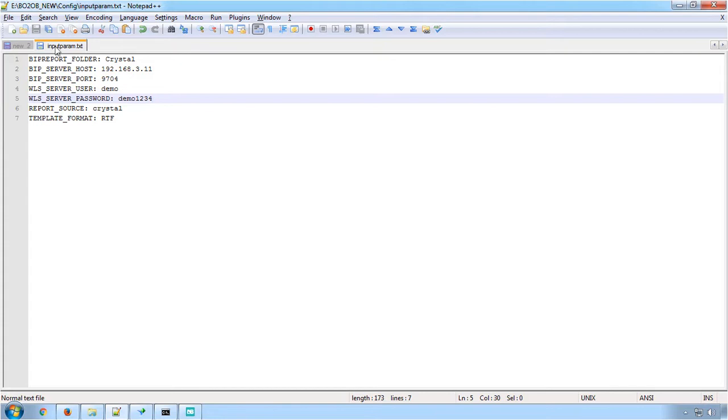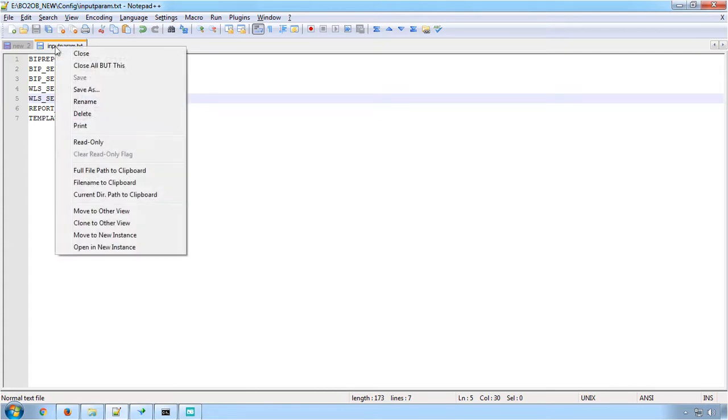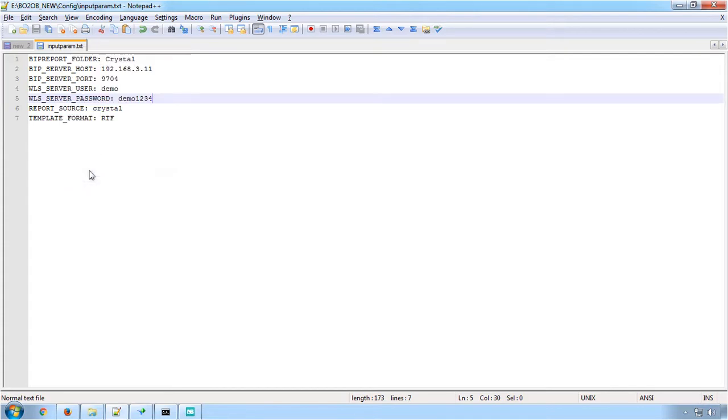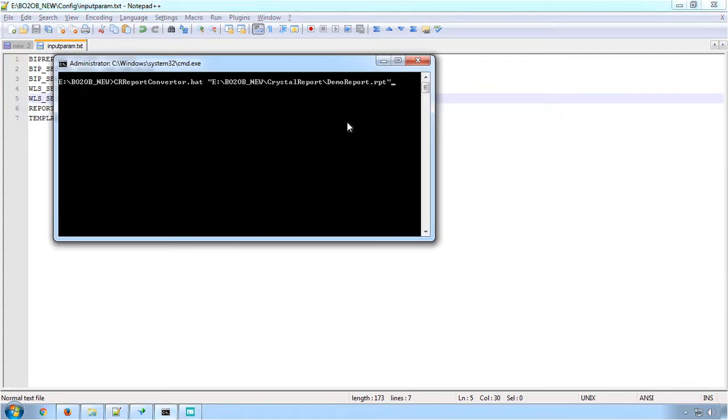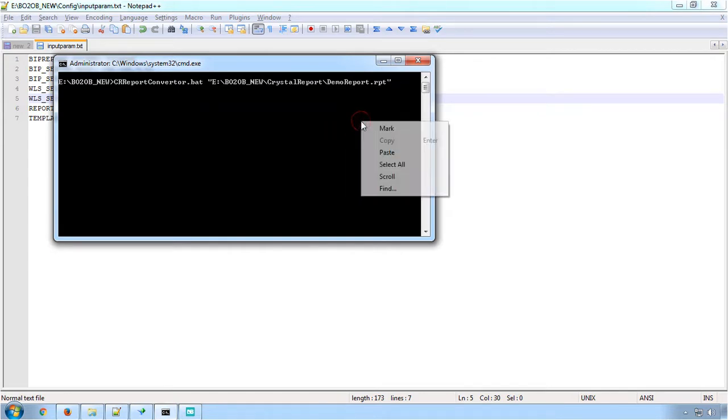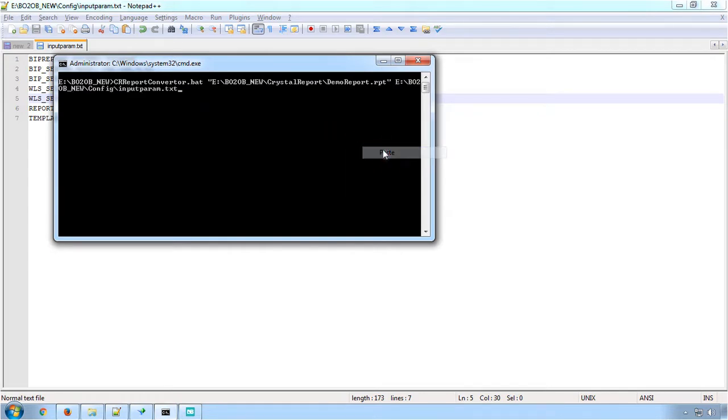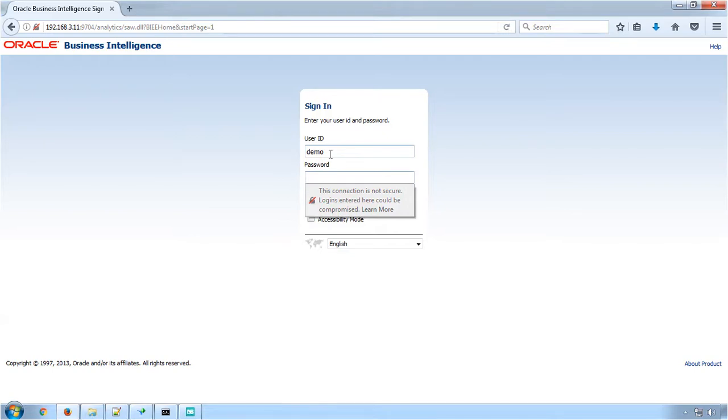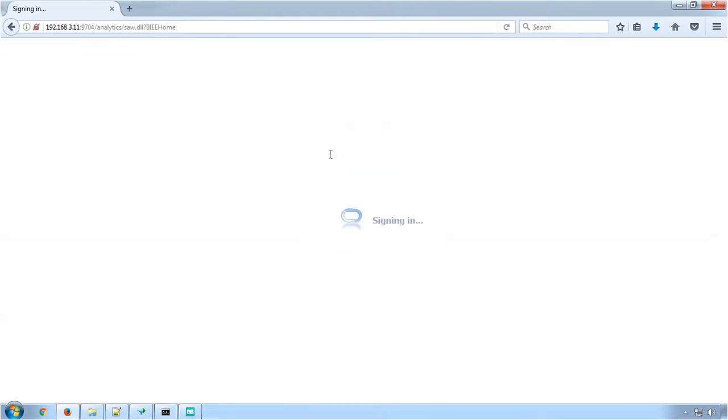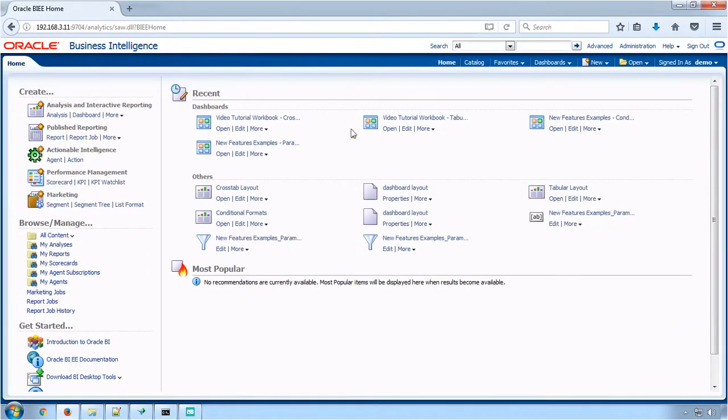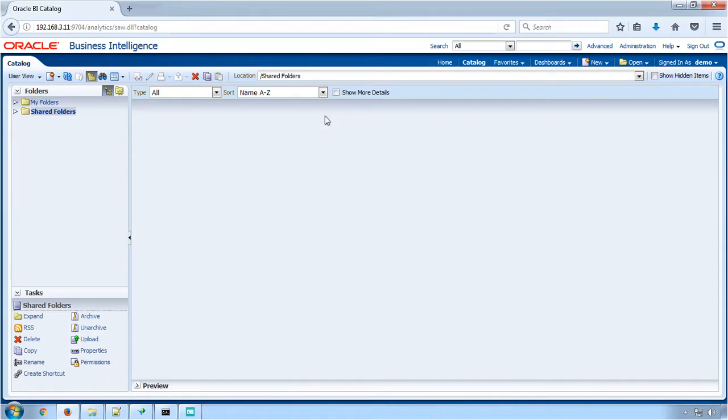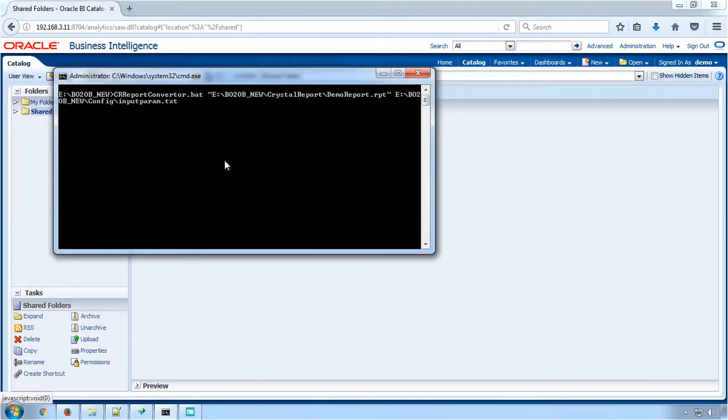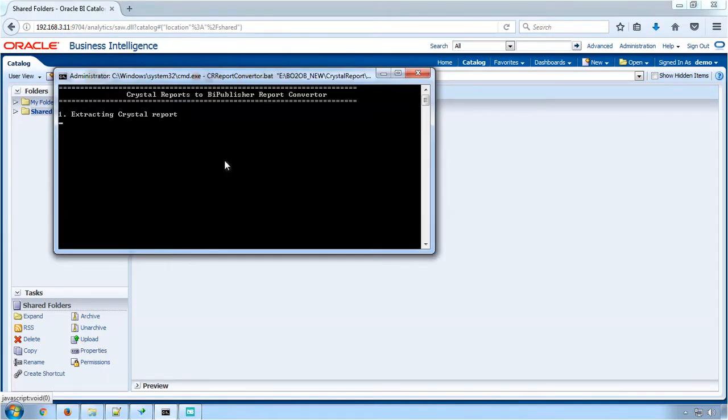Copy the full path of this config file and provide it as the third parameter for the conversion to start. Meanwhile, log in to the BI Publisher where the converted reports will be uploaded. As we have mentioned in the config file, the reports will be uploaded in shared folders only. Press Enter for the conversion process to begin.